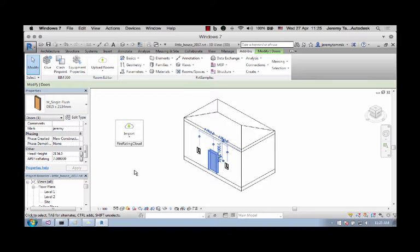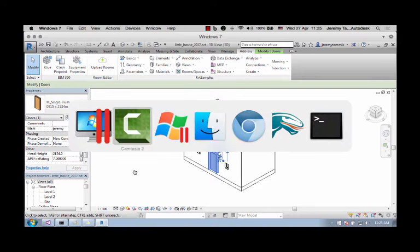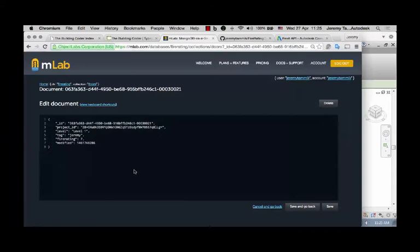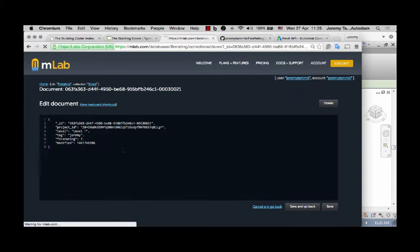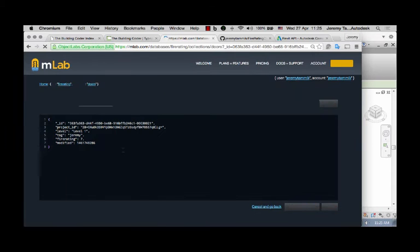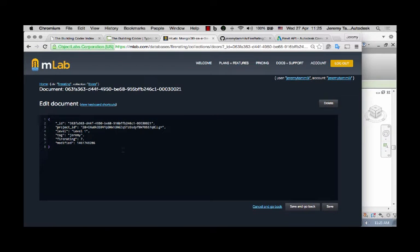We can take a look at the data in the MongoDB database as well. It looks like this. I'll refresh it just to make sure that you see that.